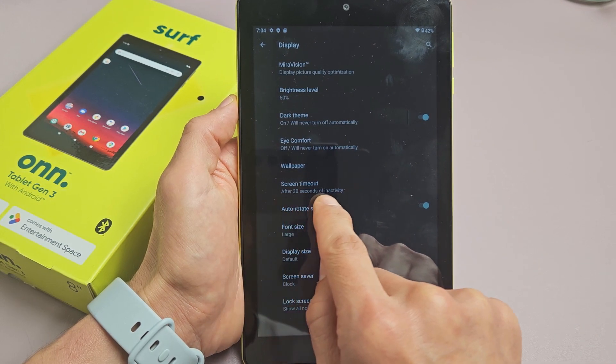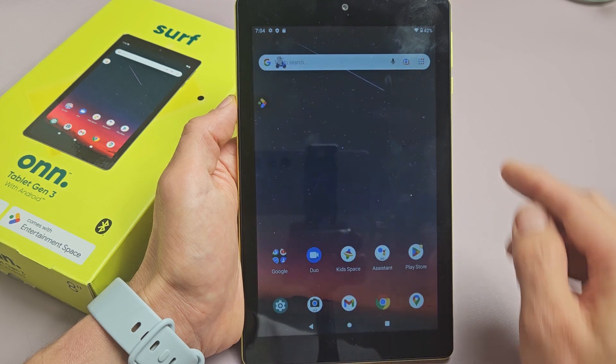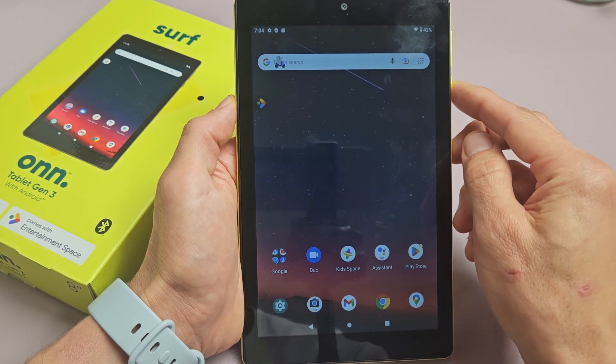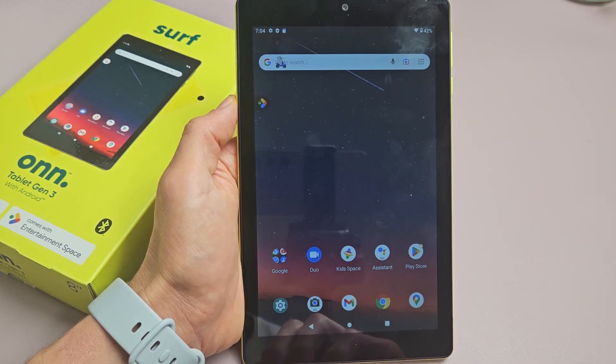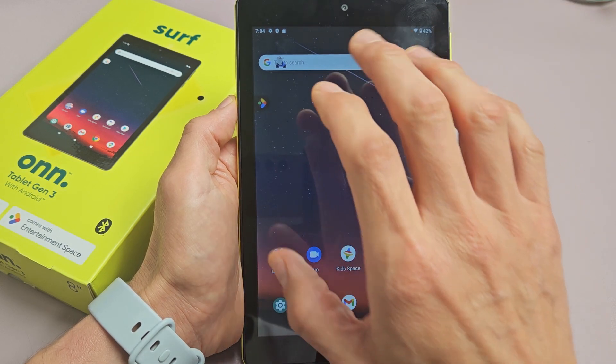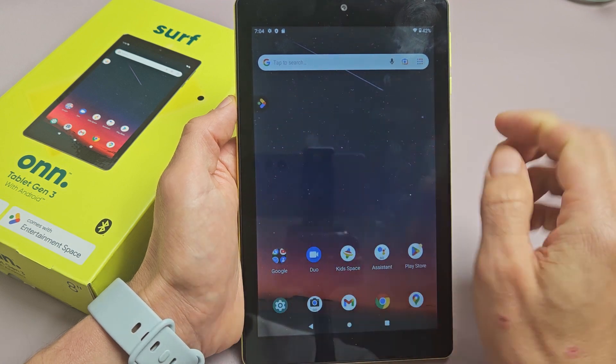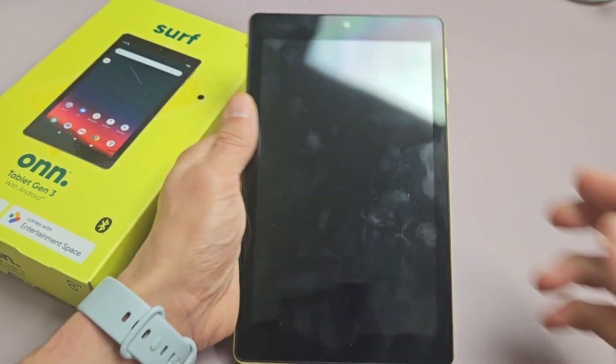And now it says after 30 seconds of inactivity. After 30 seconds, it's going to turn dim and turn black and lock. Good luck, guys.